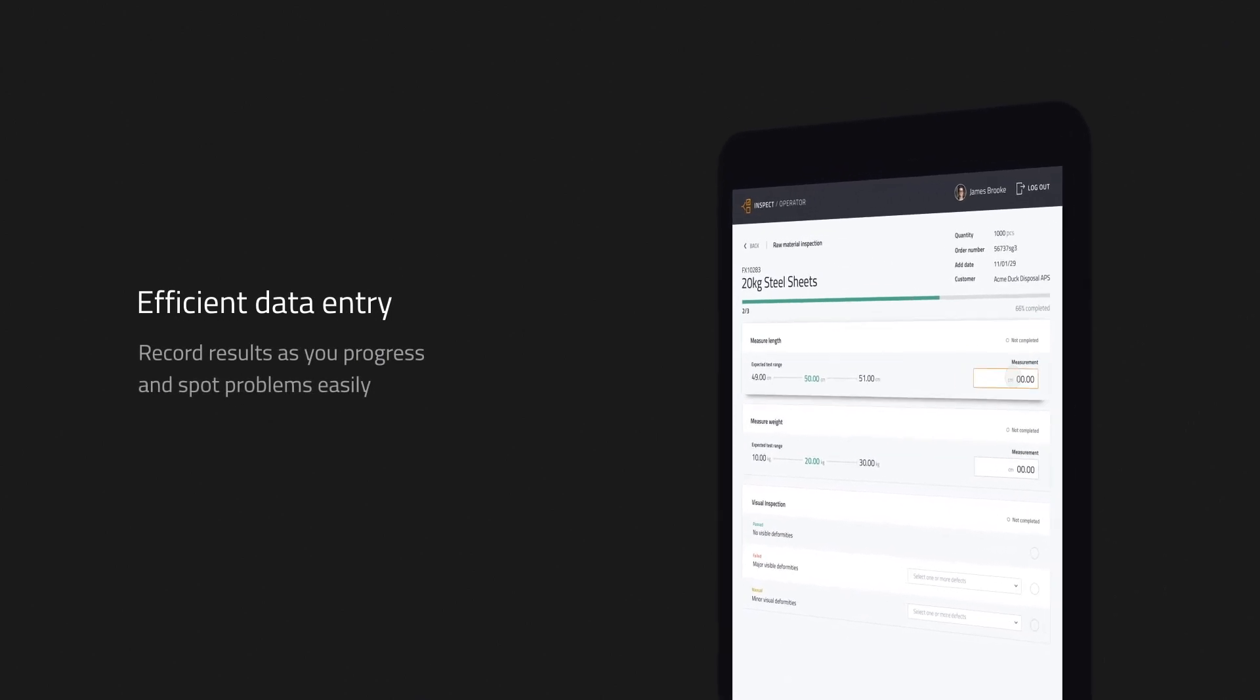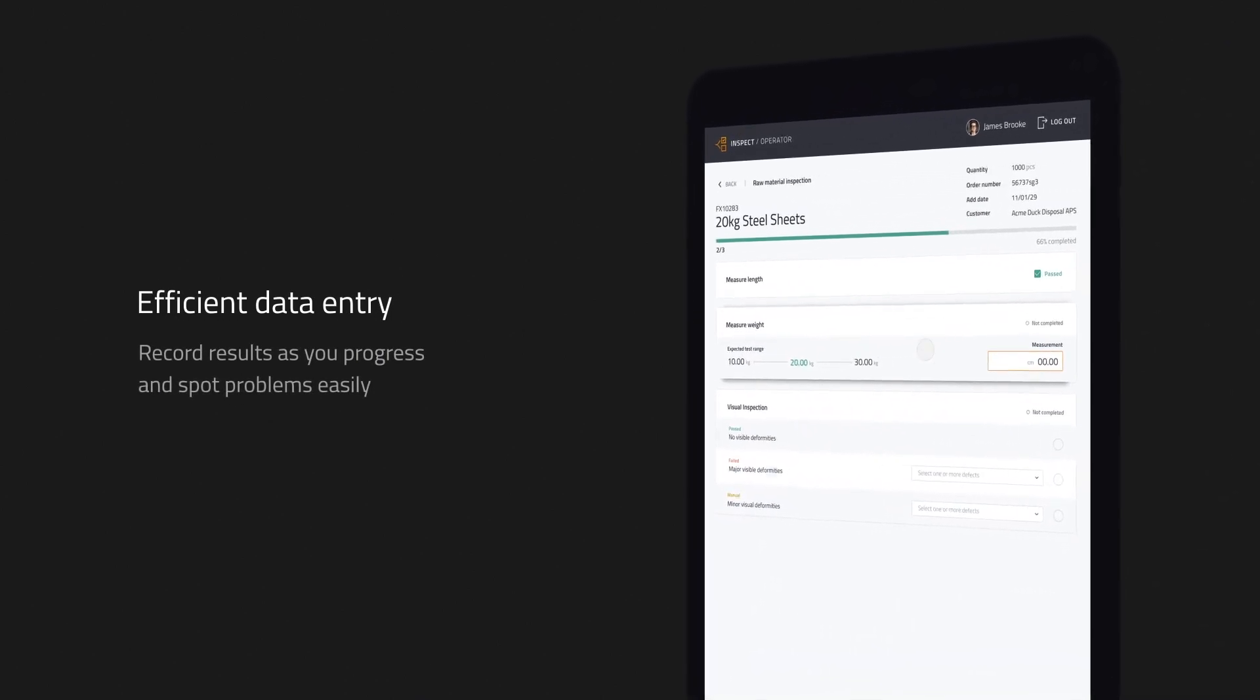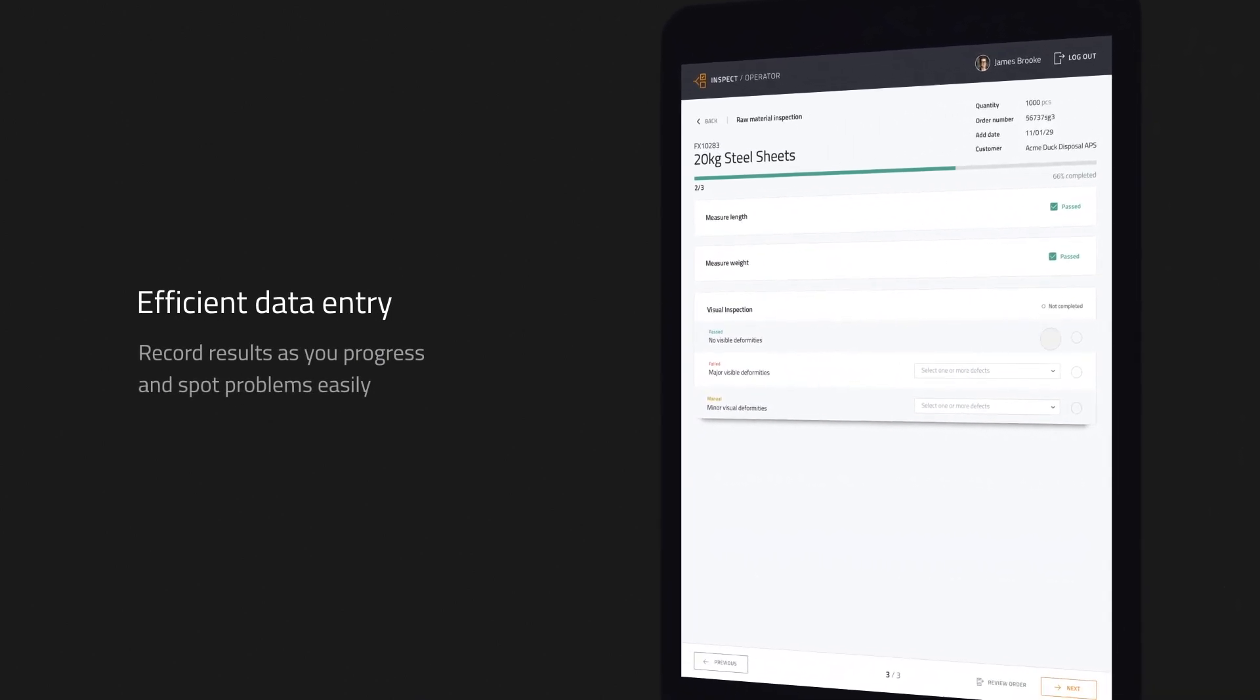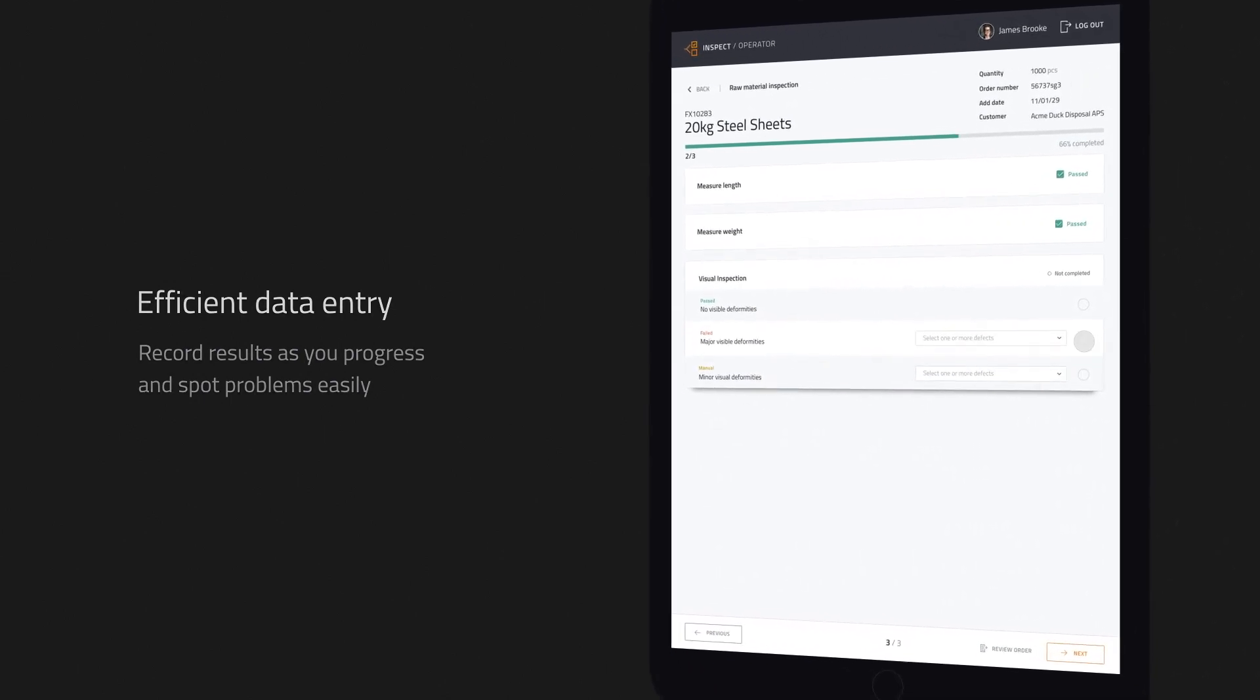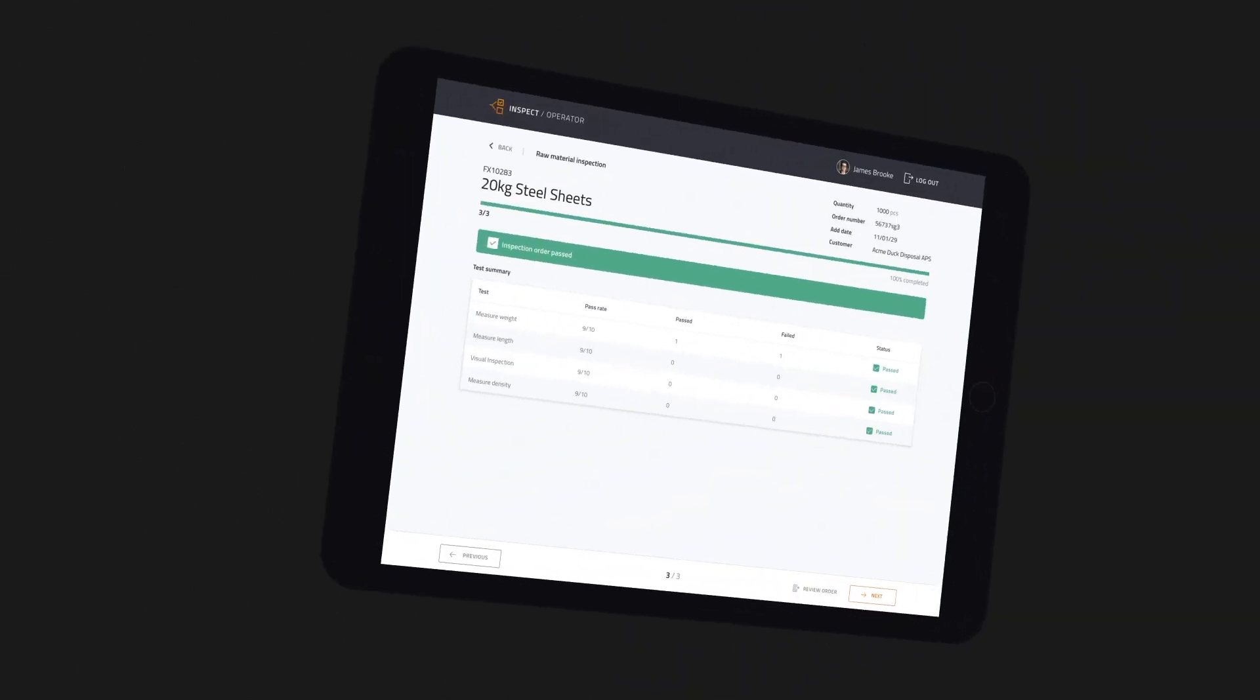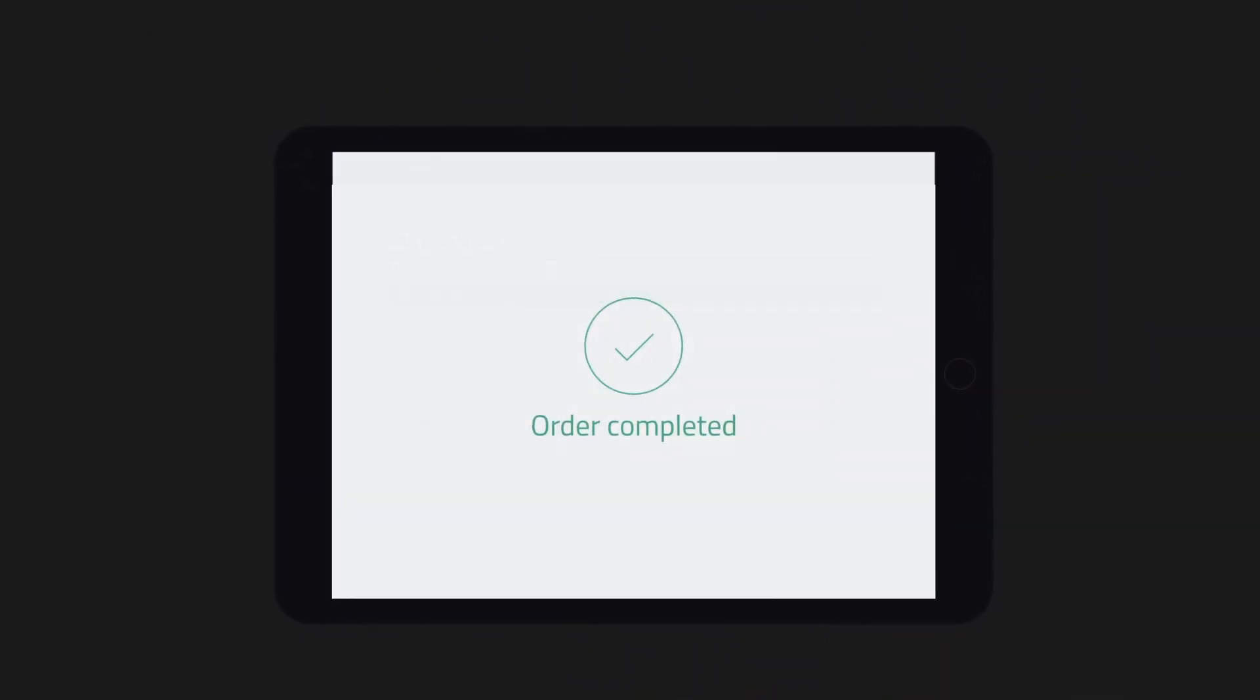As you progress through each sample and capture data, the system will help you spot potential problems or failed tests along the way. When you've finished, your manager is instantly informed so you can smoothly progress to your next task.